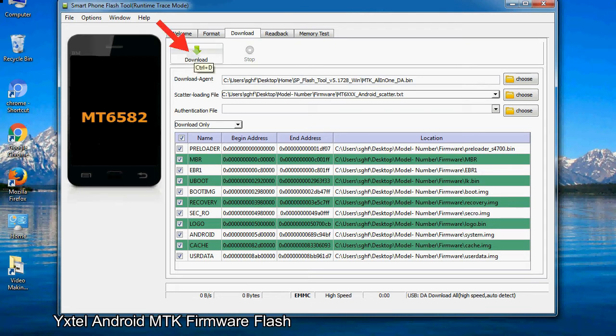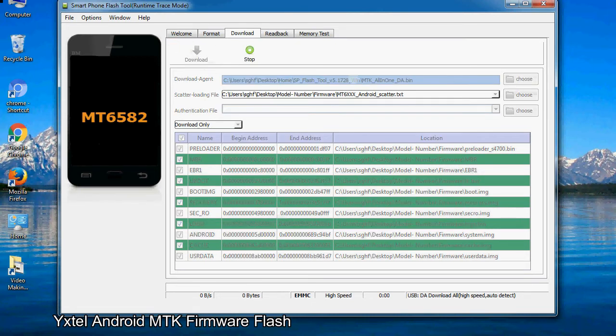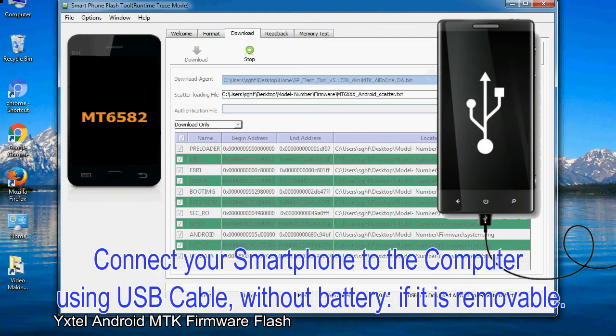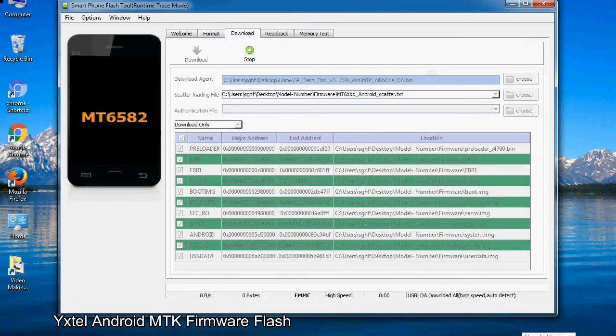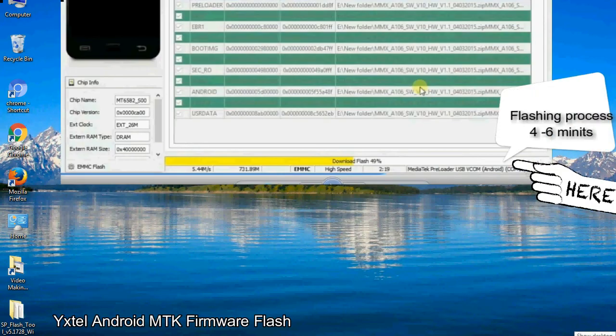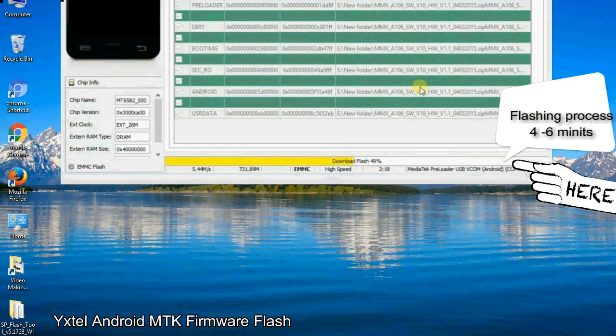Now, click on the download button to begin the flashing process. Connect your smartphone to the computer using USB cable, without battery if it is removable. After connecting the device to the computer, press volume down or volume up key so that your computer can easily detect your smartphone.